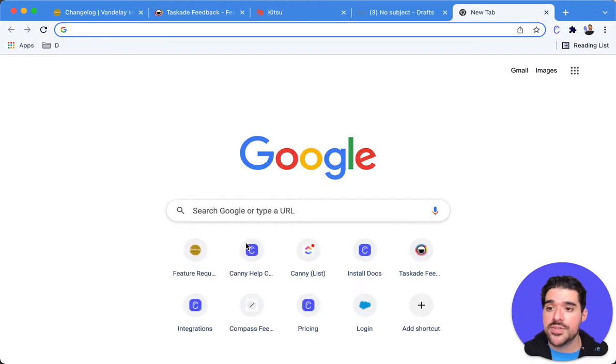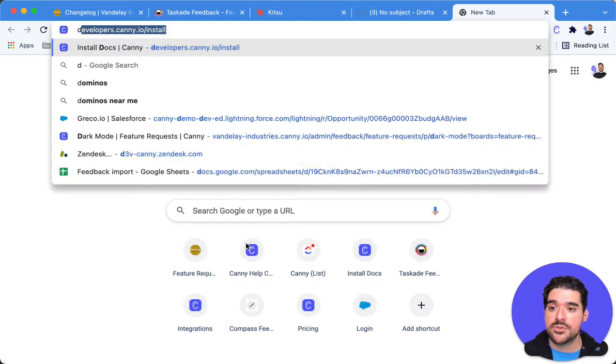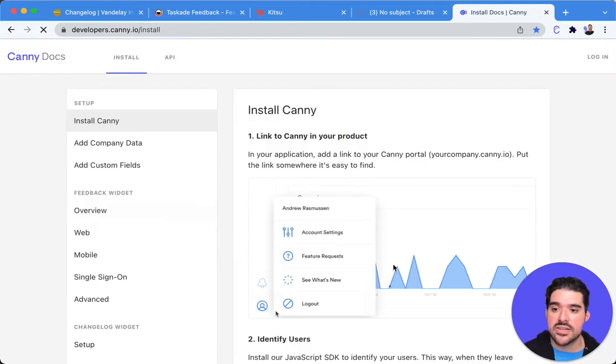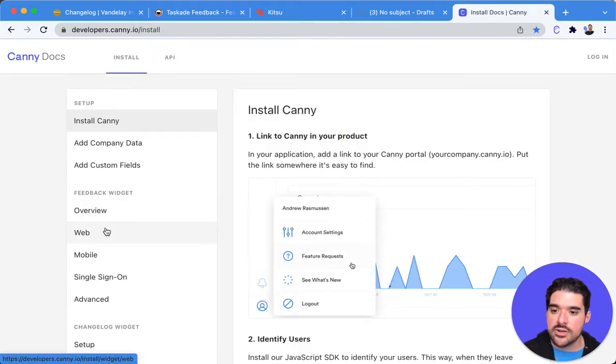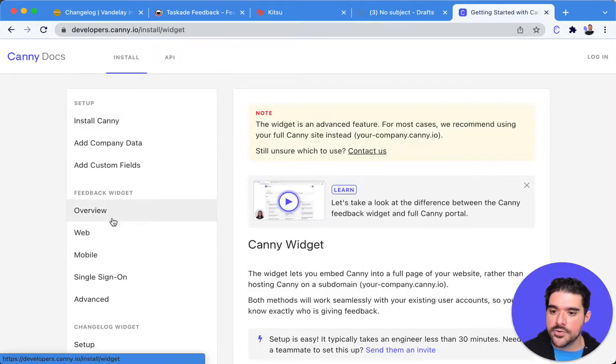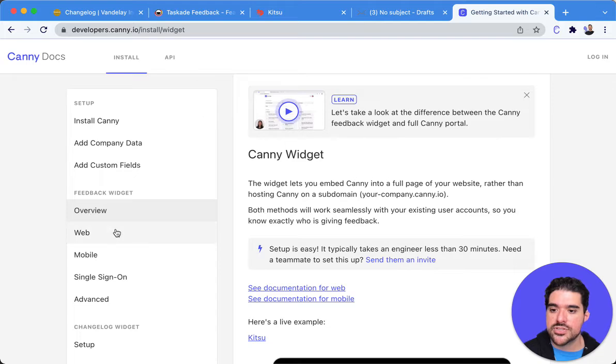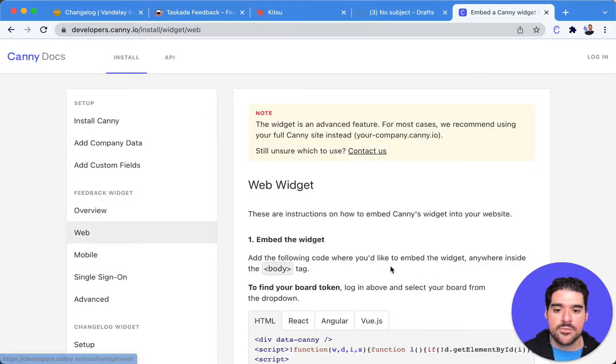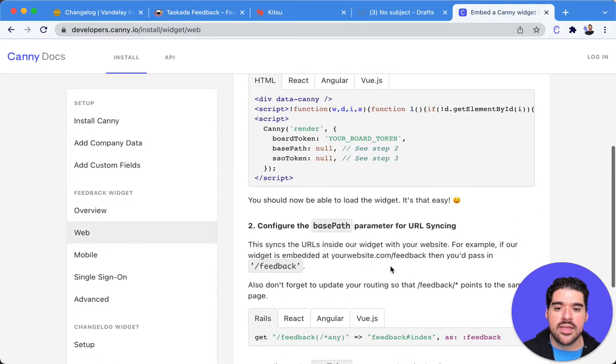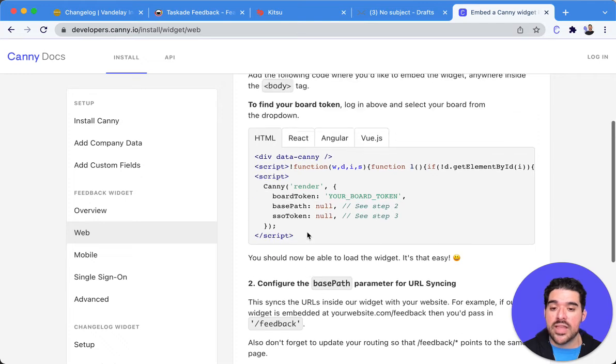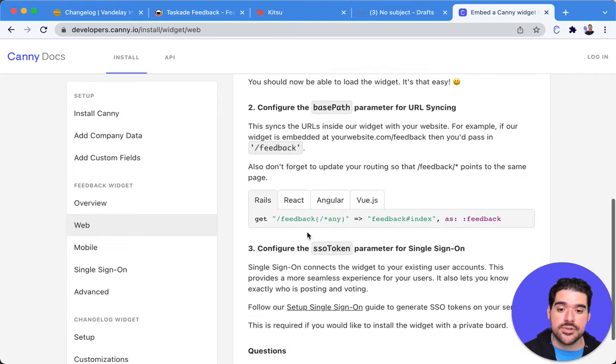Now the code to do this is very simple if you go to developers.canny.io and here we have our overview of the feedback widget. You can also use it for the web and however you are using Canny we have a solution for you here.